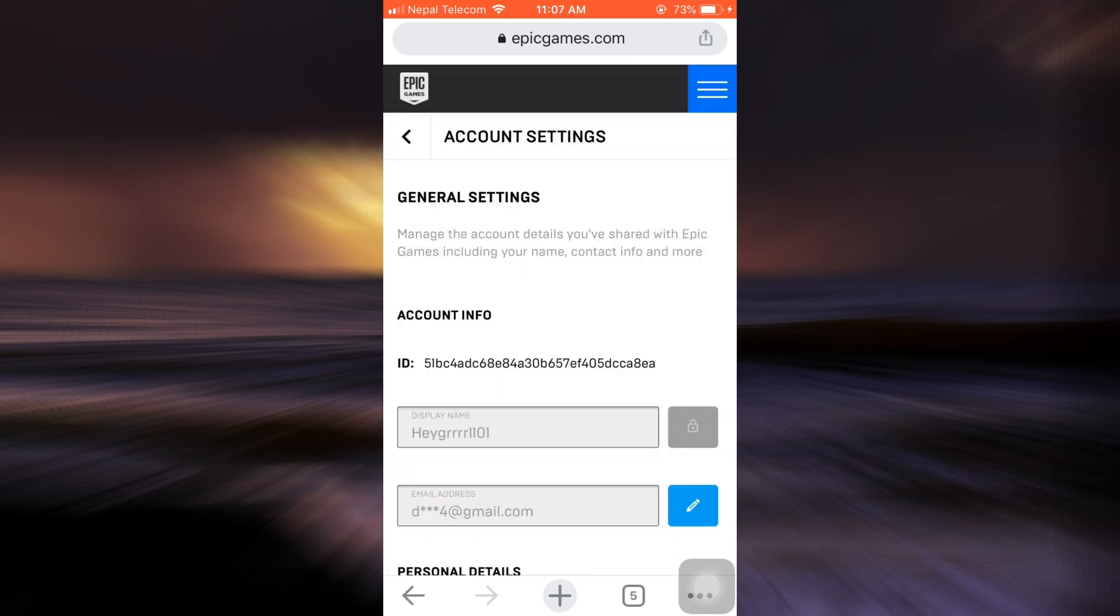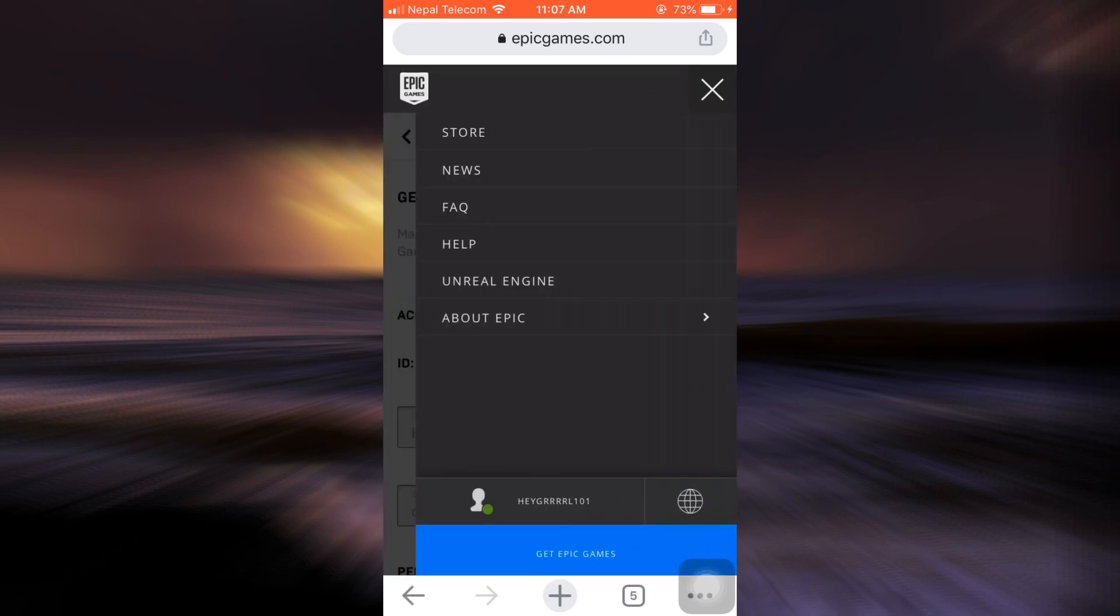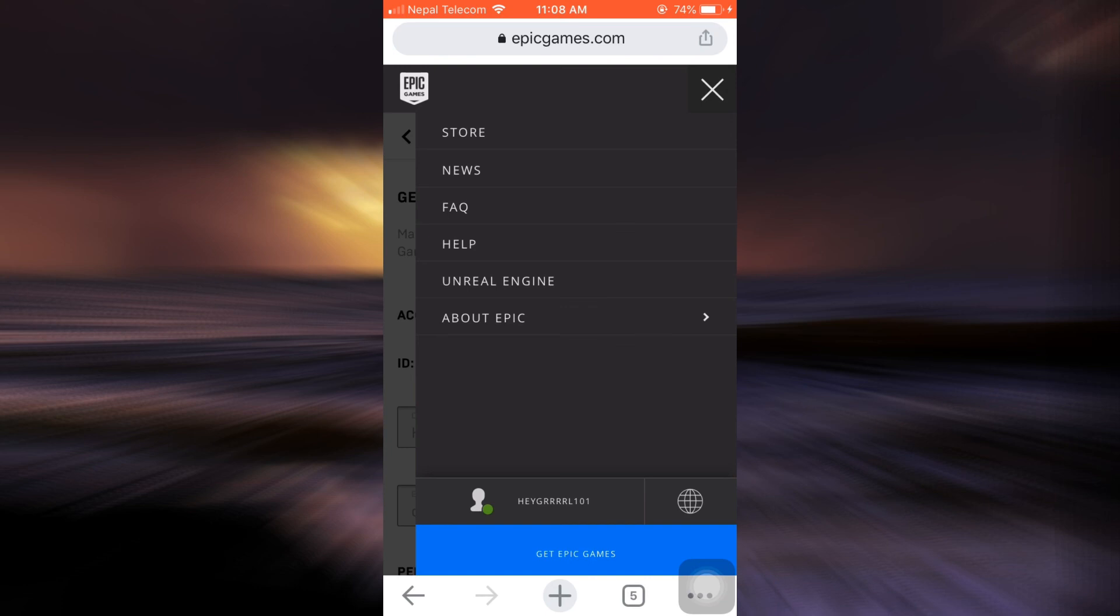And now as you can see here, I have already been logged into my account because my display name appears on the lower section and has been replaced by the sign in option, which means that I have been able to successfully retrieve and recover my account. So this is how you can recover your Epic Games account even if you've forgotten your password.